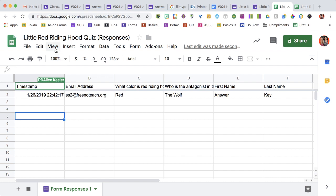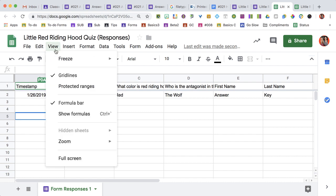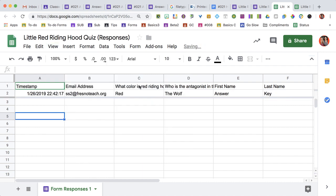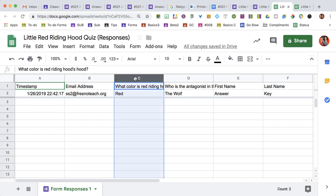Go up to View, Freeze, two rows. So now the answer key is frozen in the second row. I'm going to click on the first question column.